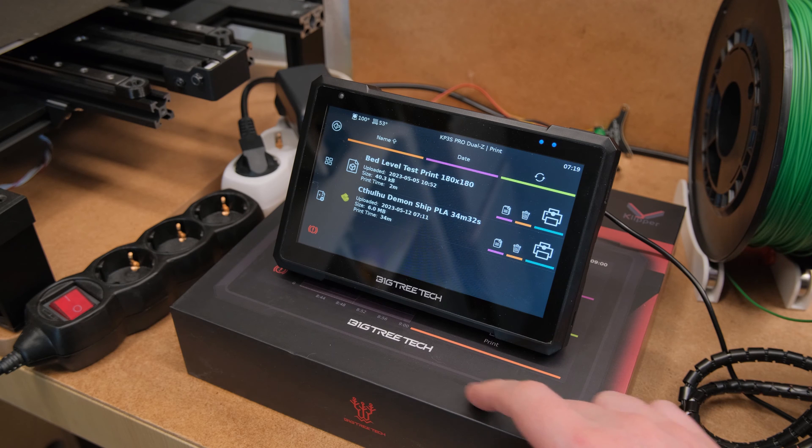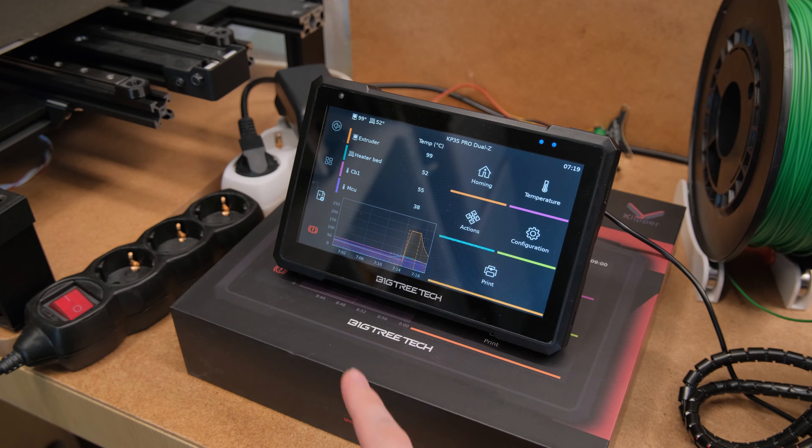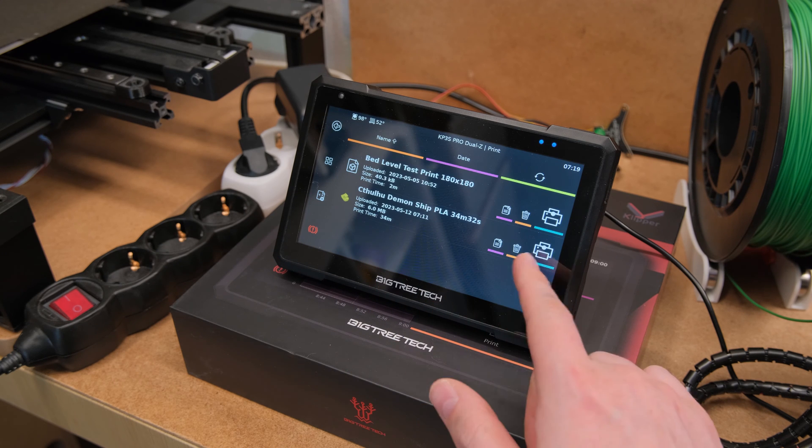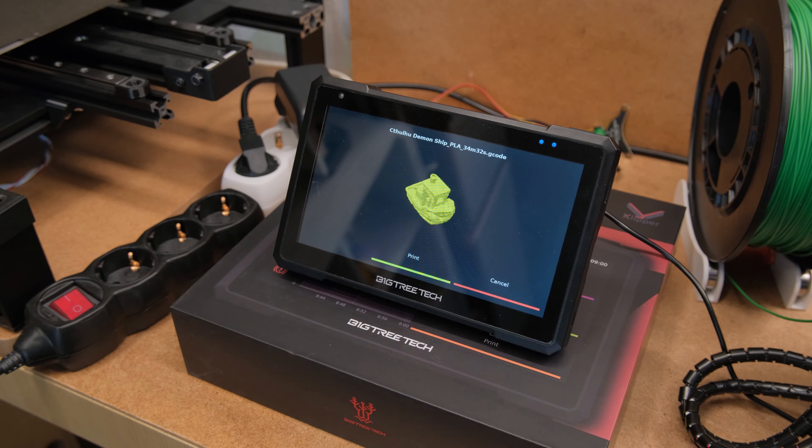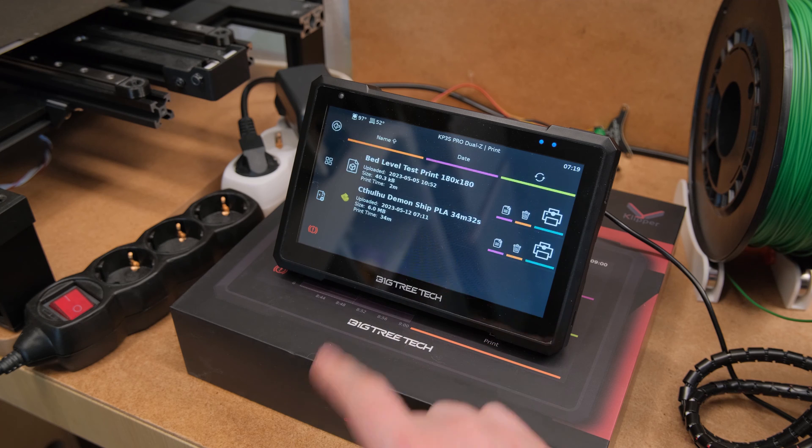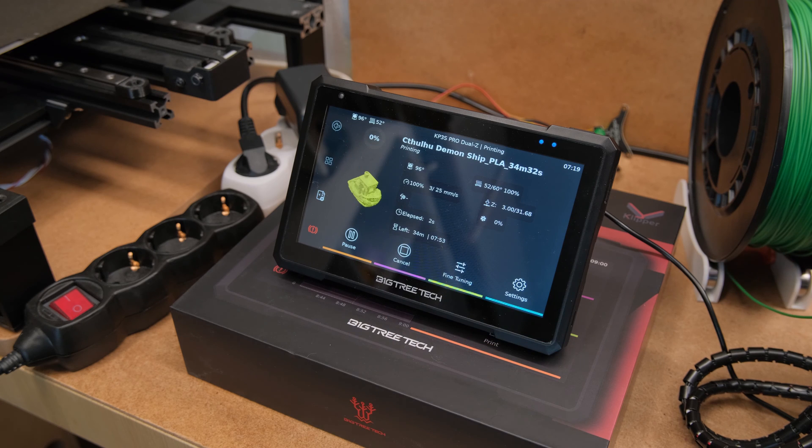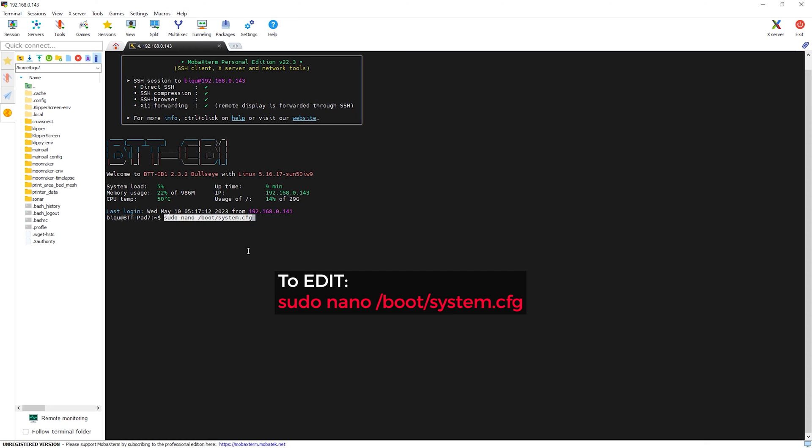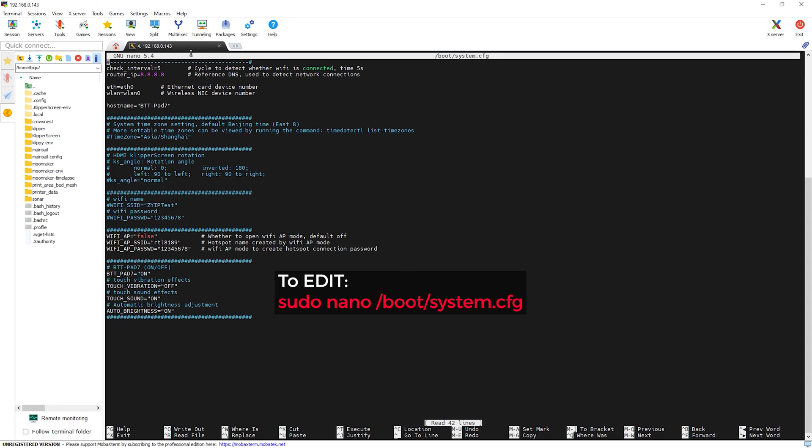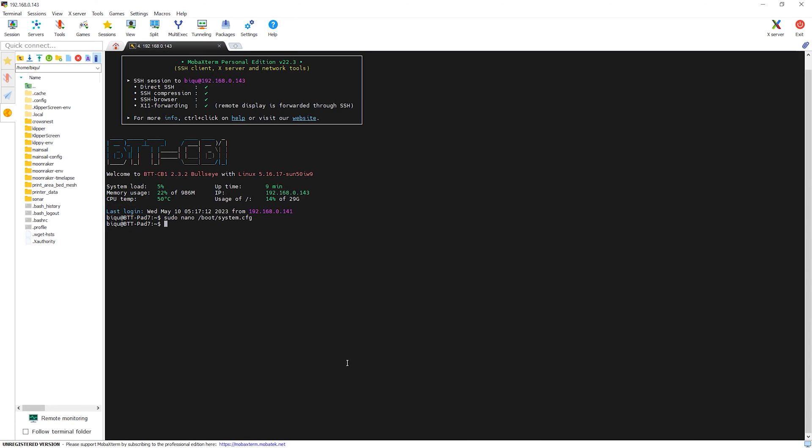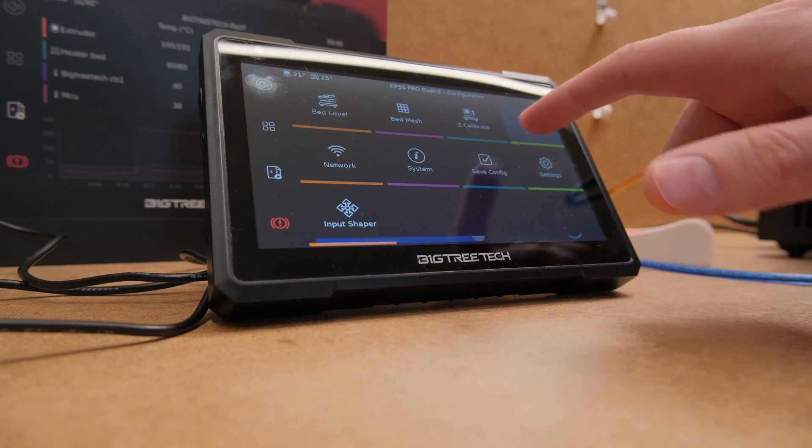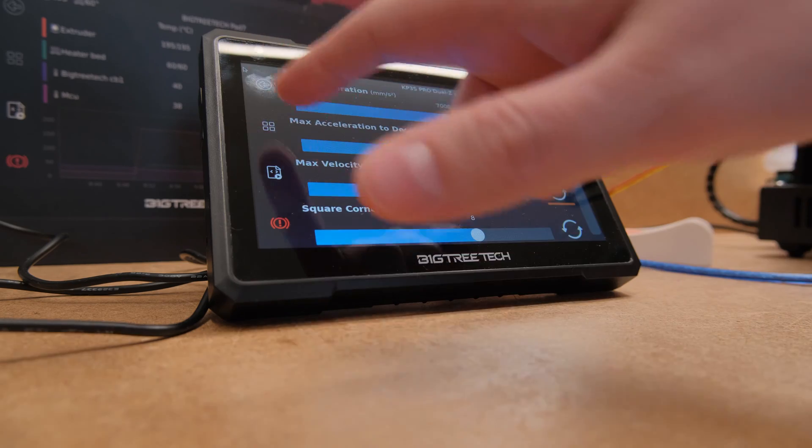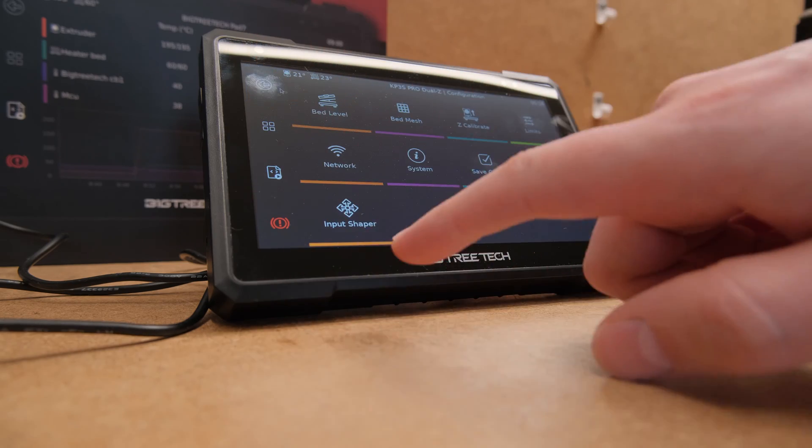So with all this out of the way, let's finally talk about the pad itself. To start, one thing that I don't understand is why they promote the touch feedback, but it comes disabled and you will need to SSH to the pad to enable it. Well probably because it's very average touch feedback at best.